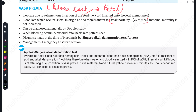Vasa previa can be diagnosed antenatally by Doppler study. When bleeding occurs in vasa previa, a sinusoidal fetal heart rate pattern is seen. This is an important point.